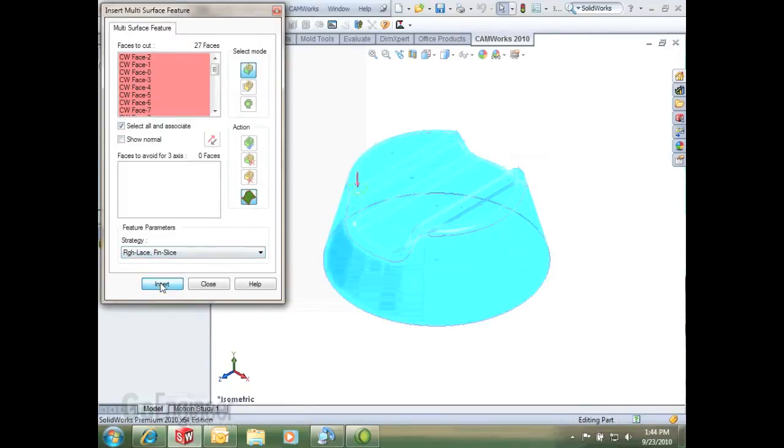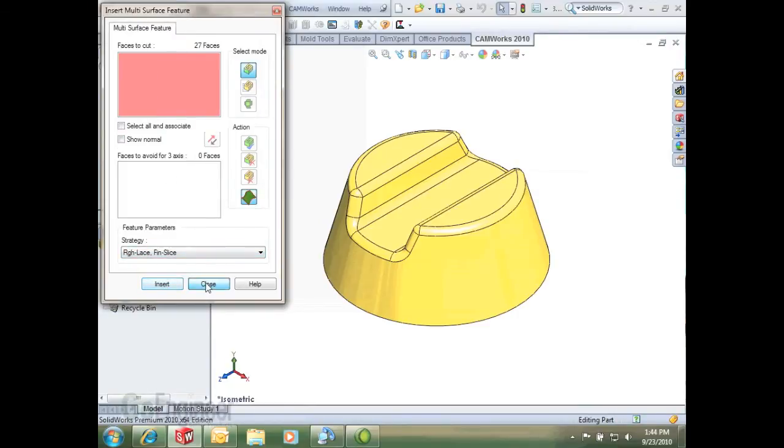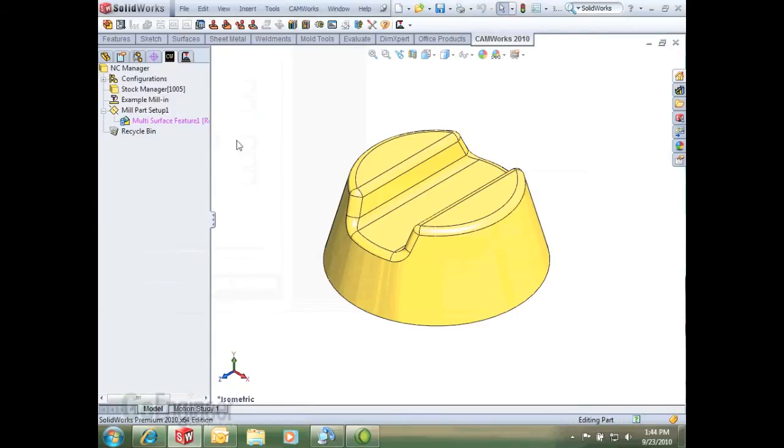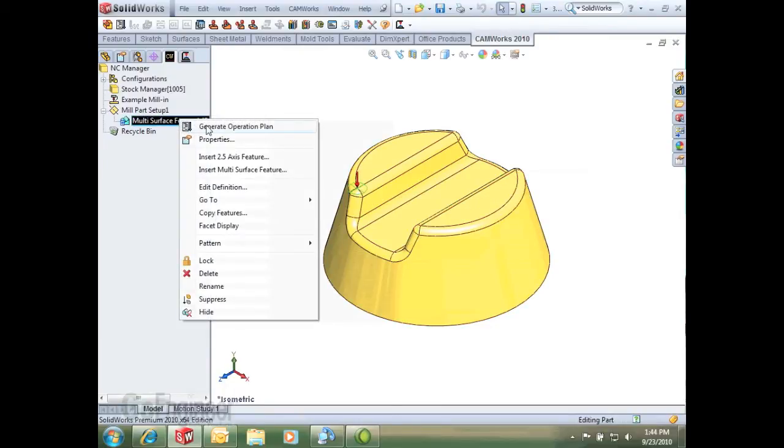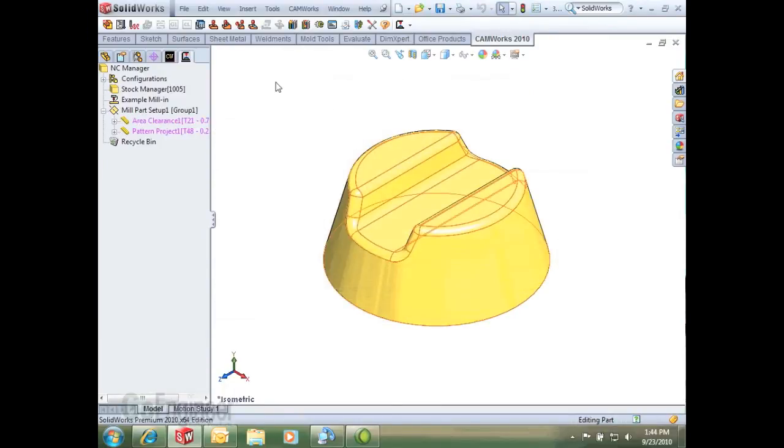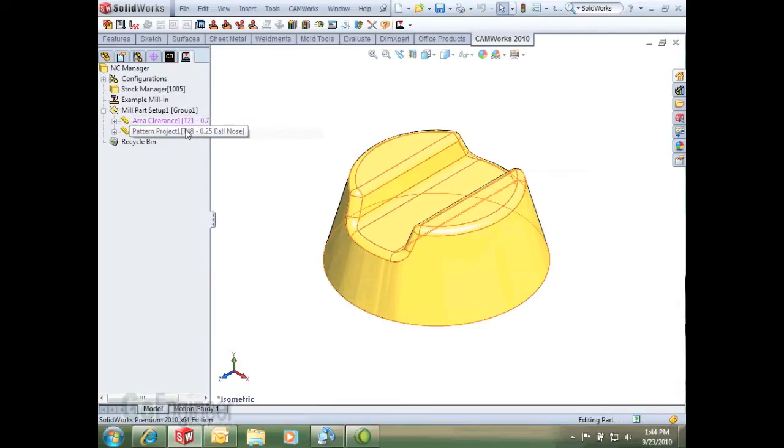I'll hit insert, and now I can go ahead and generate my operation plan. What that does is it tags those presets or inserts preset operations based on what we have for that strategy.